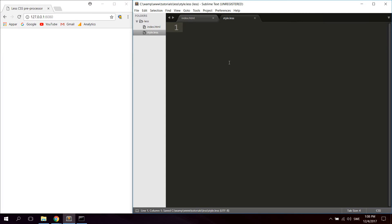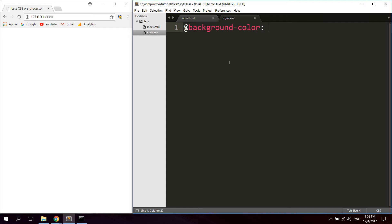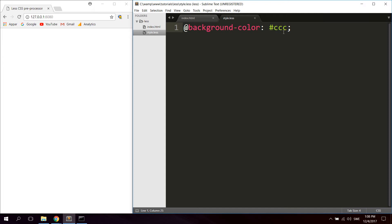We're going to start off by taking a look at the very basics of LESS, which is variables. Like any programming language, in LESS you can actually add variables. So let's say for example you get a color you want to use multiple times on your web page. You would say let's say background-color, and set it to #ccc, a light gray. That's how you define a variable in LESS.